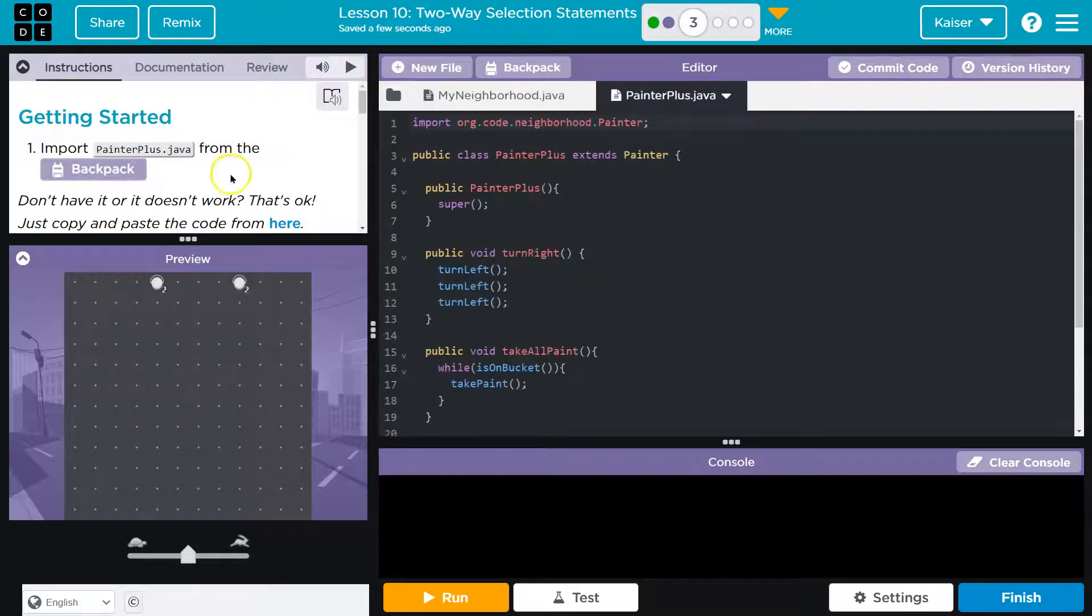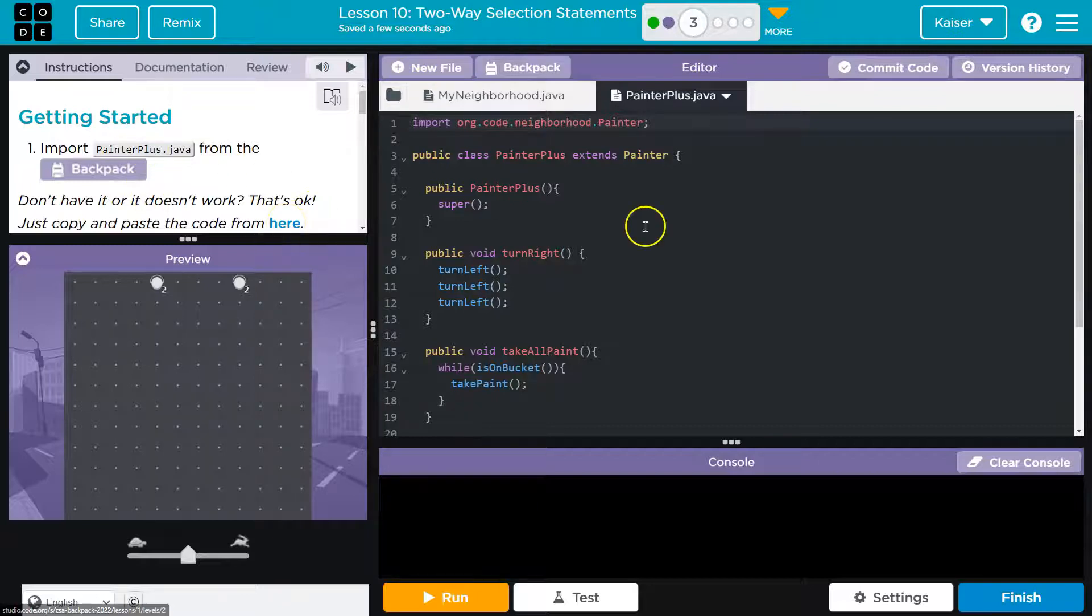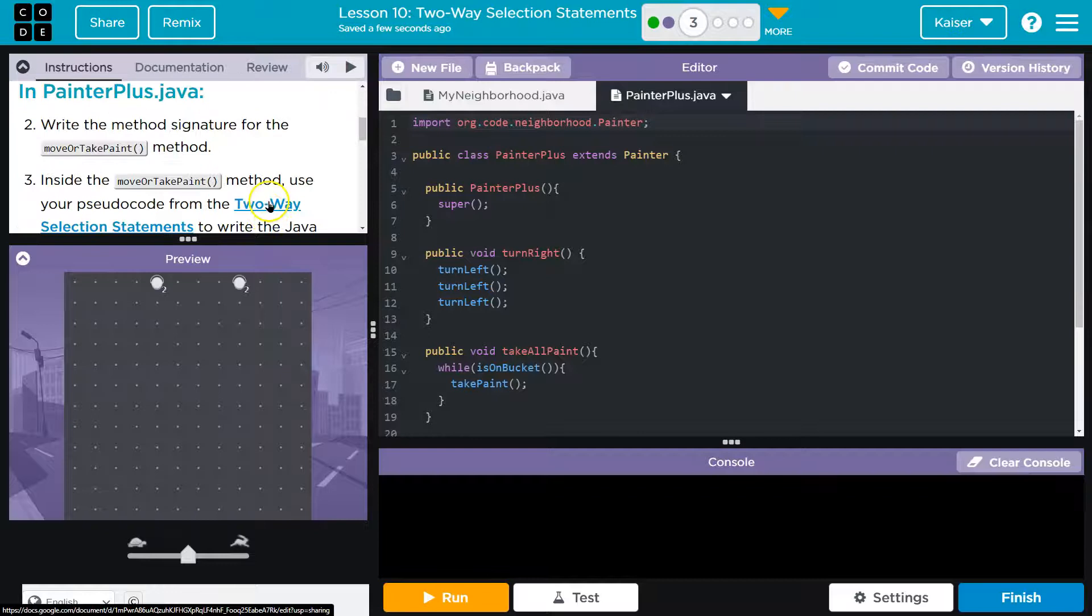You're going to need to commit it at some point, but if you don't have it, hit new file, write PainterPlus, and you can copy the code from this link. I have it. We're good to go.